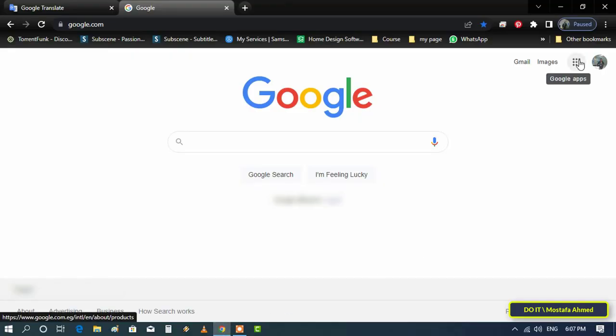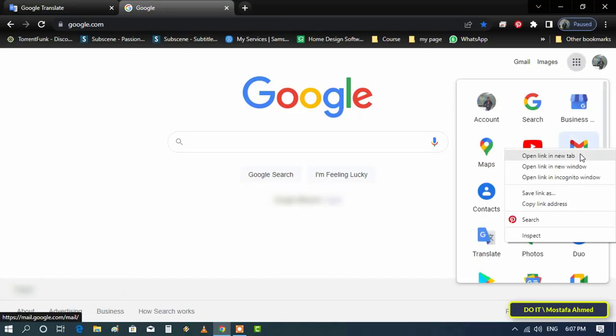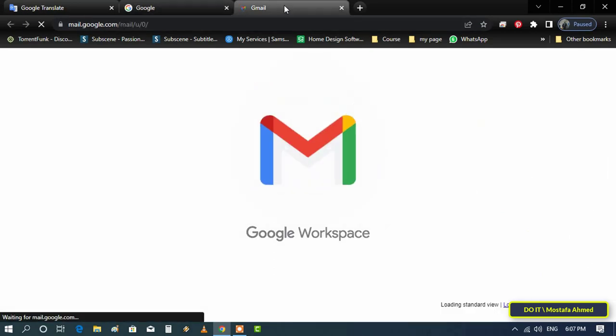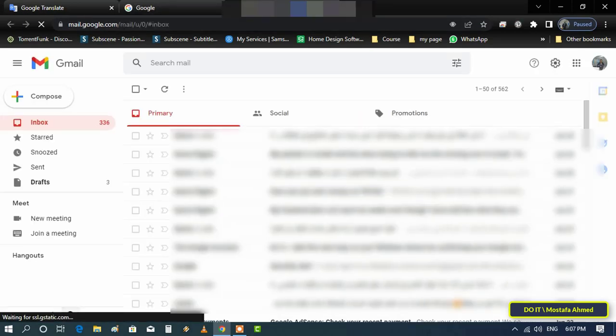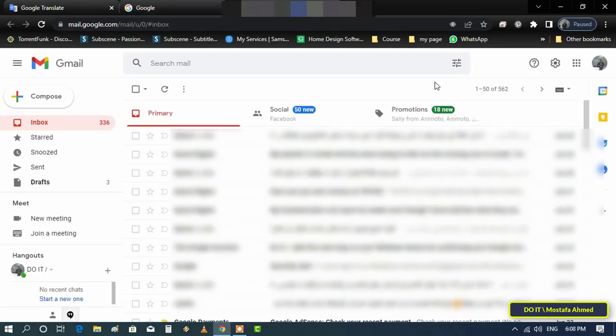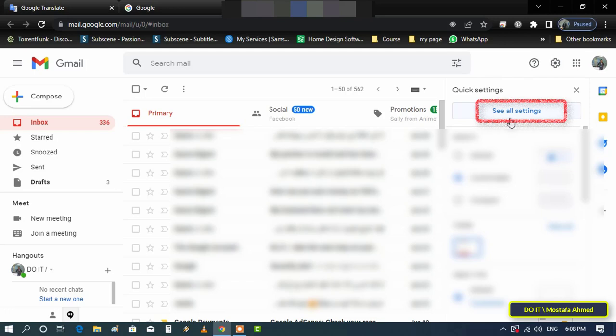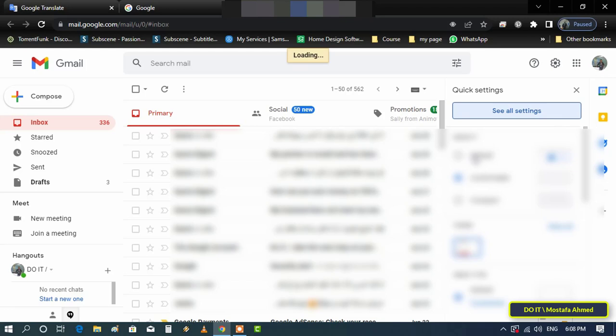First, open your Gmail in your browser and click on the settings gear icon in the upper right corner of the screen. When the quick settings panel appears, click 'See all settings' to open the Gmail settings page.